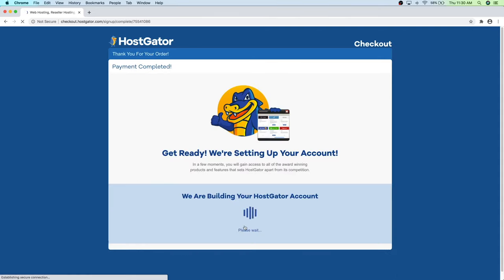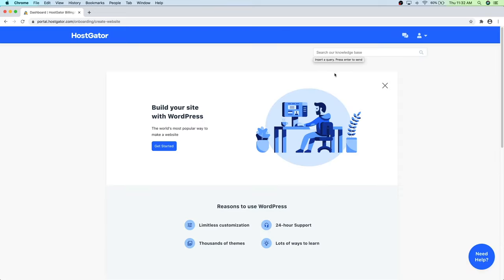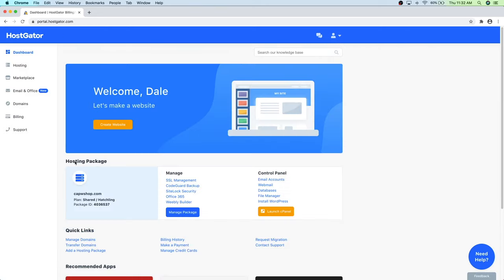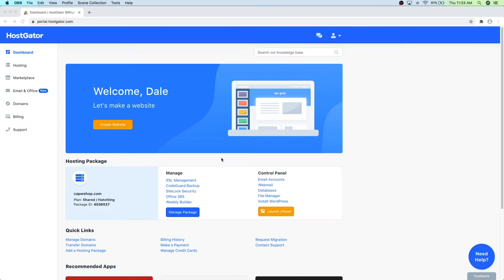HostGator is now setting up your account — this should just take a minute. Once it's done you can dismiss the pop-up windows and you're inside the HostGator dashboard. Now we can move on to step number two, which is to install WordPress. WordPress is a completely free software we're going to use to build our website. It also allows us to download WooCommerce to set up our shop, as well as download new themes and plugins.